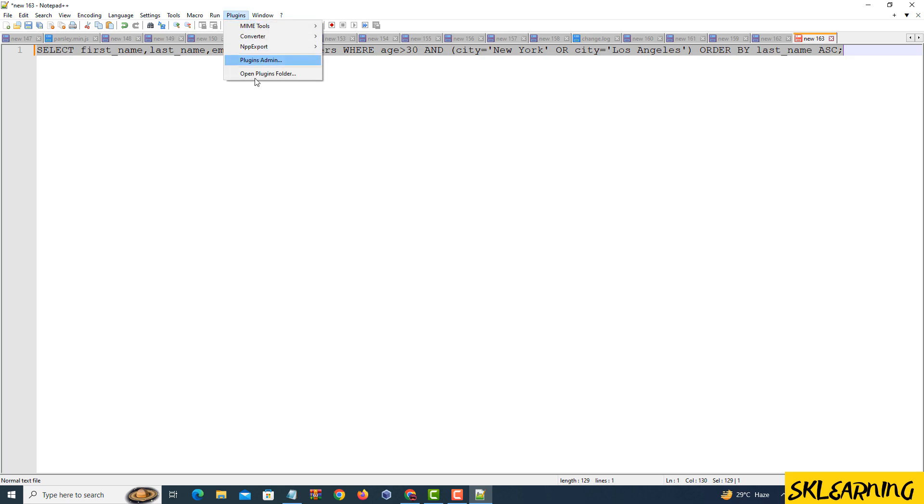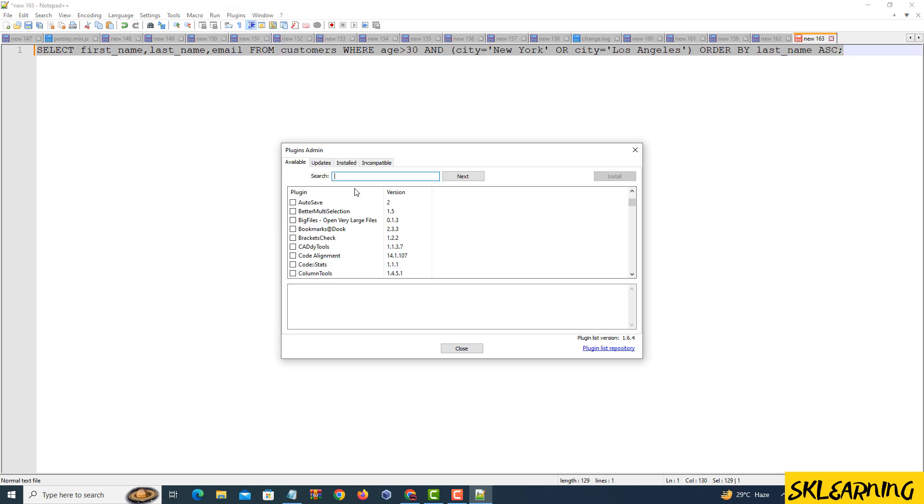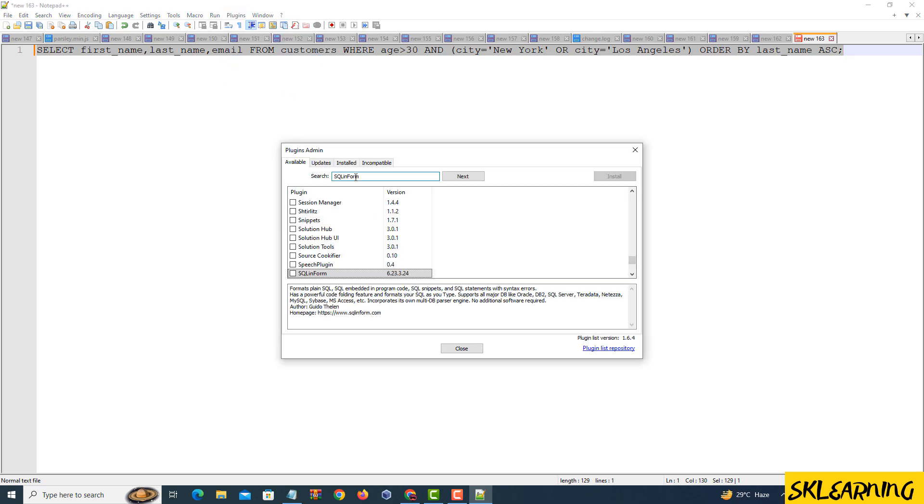Choose Plugin Admin and then Show Plugin Admin. Look for SQLInform in the list. Check the box next to it and click Install.